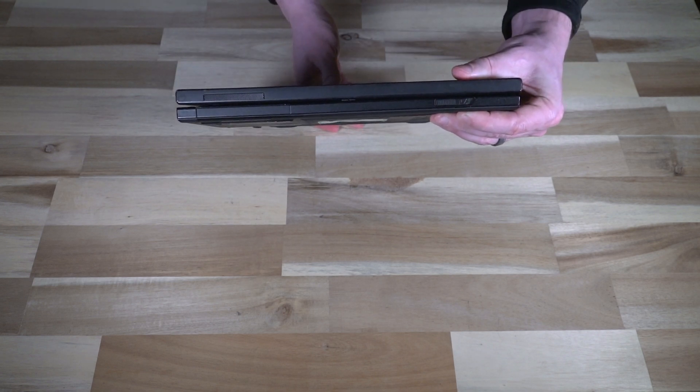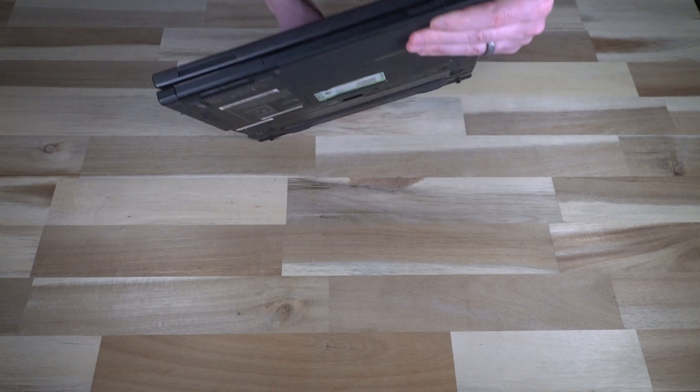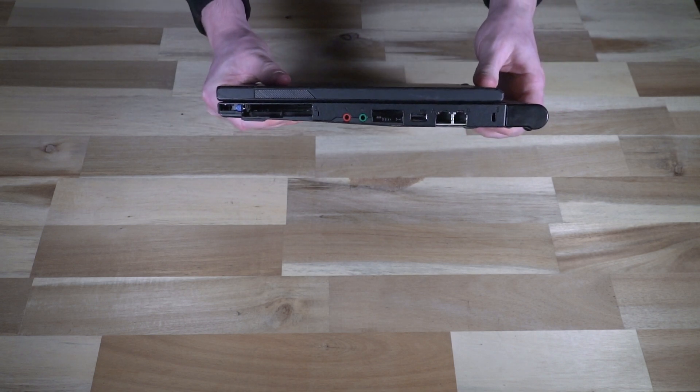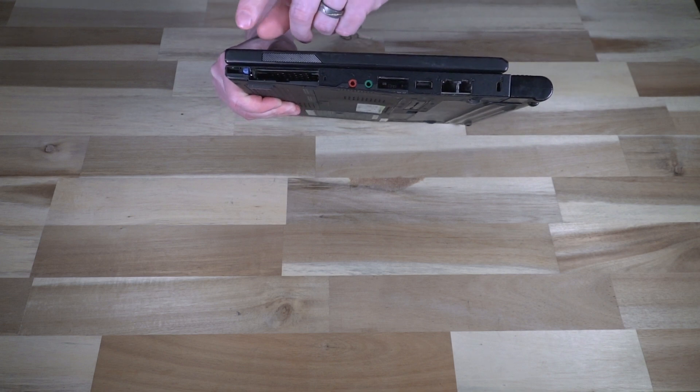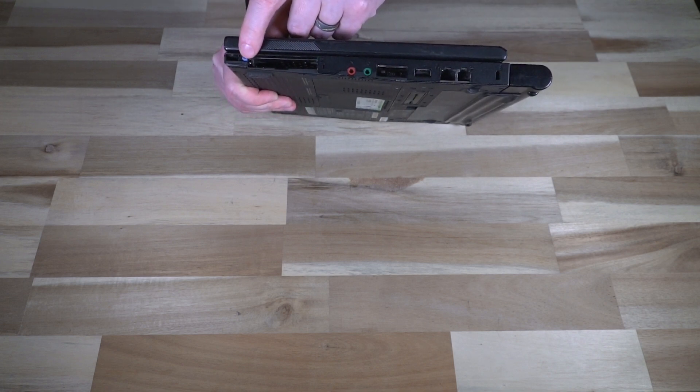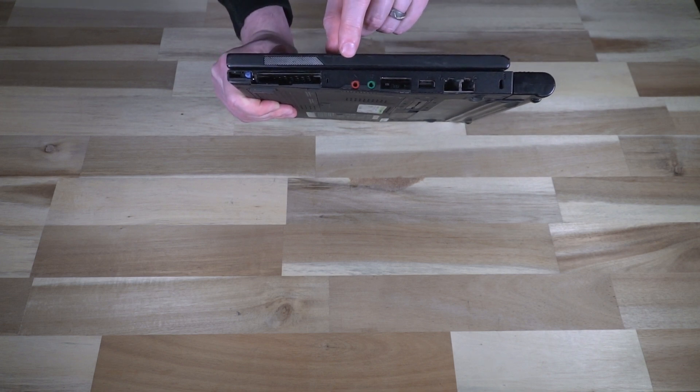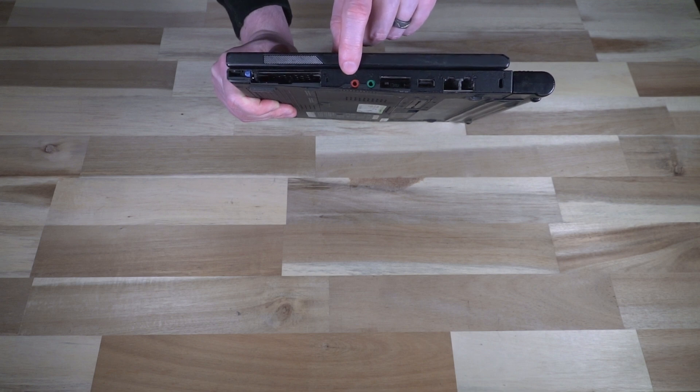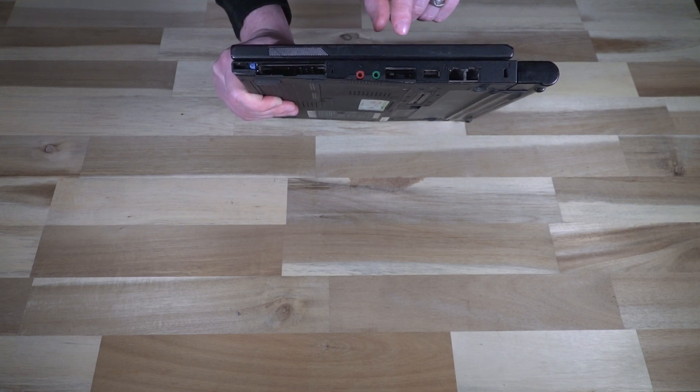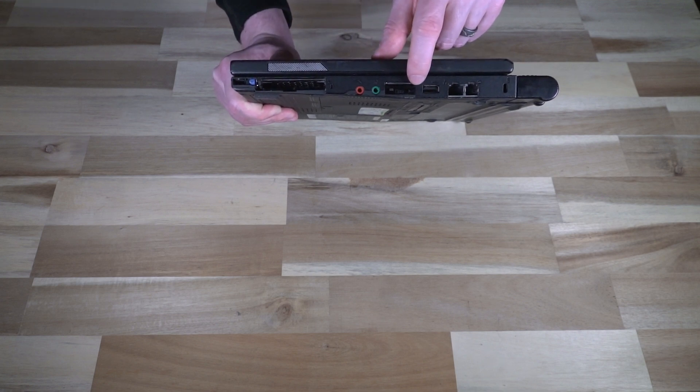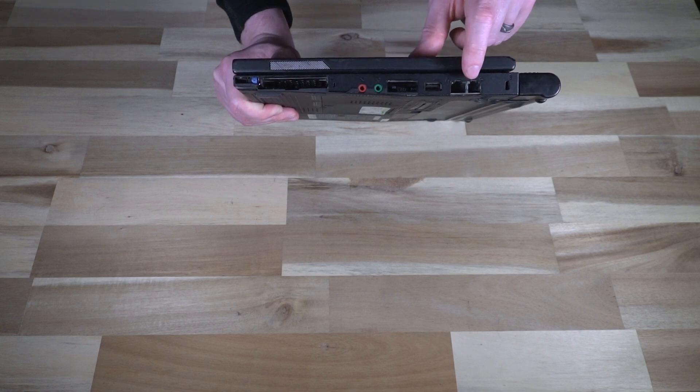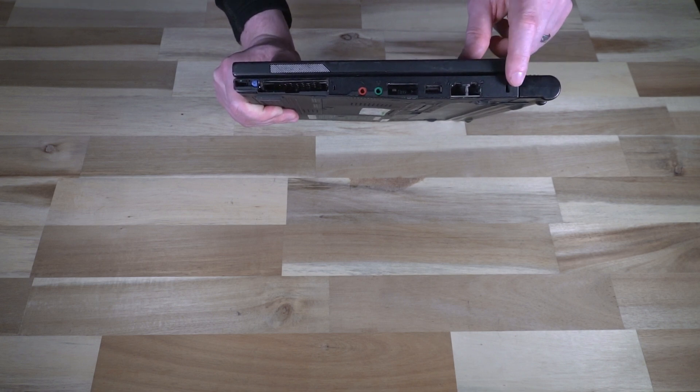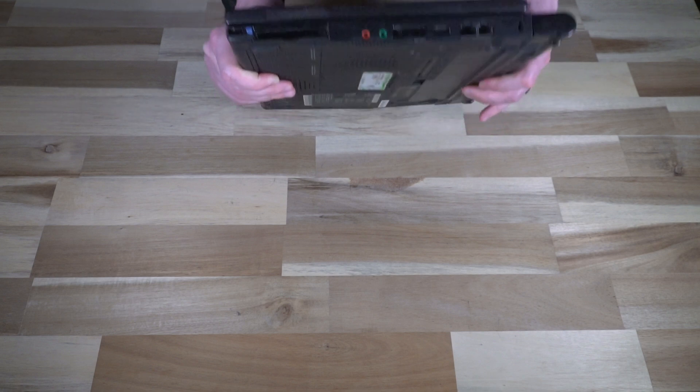On the front, we have the latch mechanism. And on the other side, we have the PCMCIA card slot. We have the headphone and microphone jacks that are separate, an SD card reader, another USB port, your Ethernet and modem. And then of course, the Kensington lock slot.